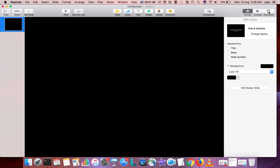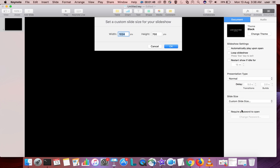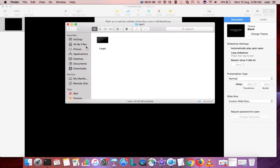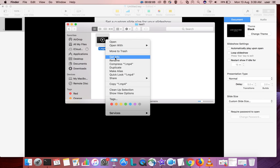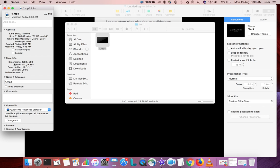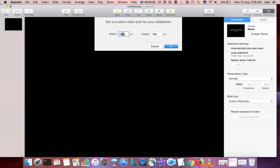Then go to Document, click on this, then slide size, click here, then select custom slide size. We need to enter values here, width and height. Before that, check the video we exported from iMovie. Select the video and select Get Info. Here you can see the dimension is 1280 into 720. Let me copy this 720, then enter that value here: 720 width, 720 height for the square video, then select OK.